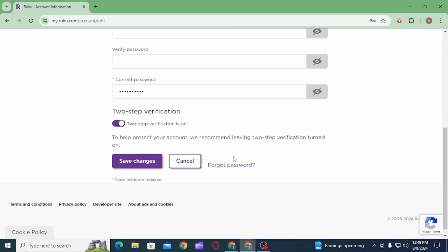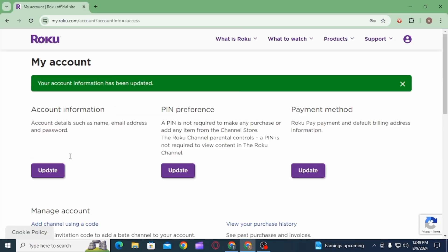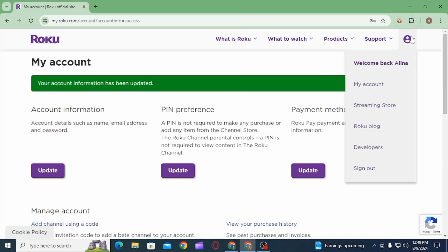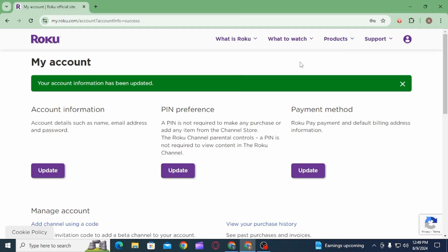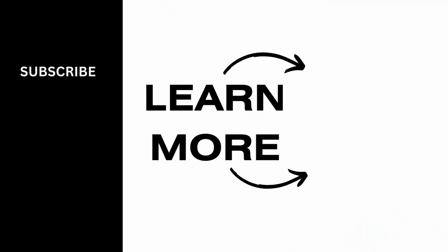Once you do that, your change will be updated, and in this way your Roku device name will be changed. And that's it for this video. If you found it helpful, please make sure to hit the like button and subscribe for more videos like this.